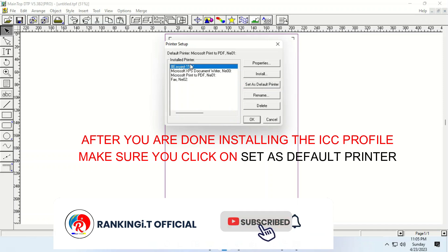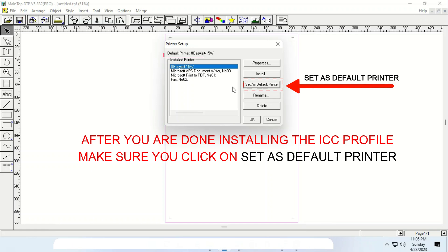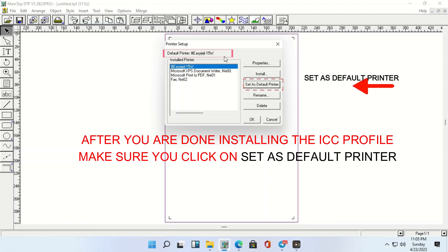Then, you set as default printer. So, it has changed. It has changed over here. I'm just, OK. So, now, you can print anything you want to print.